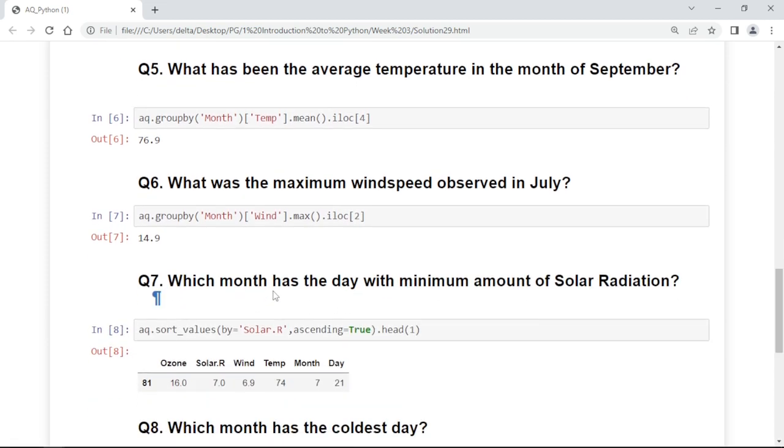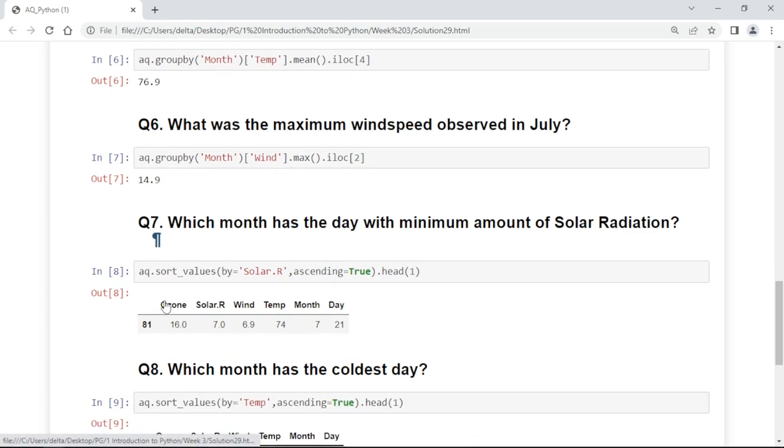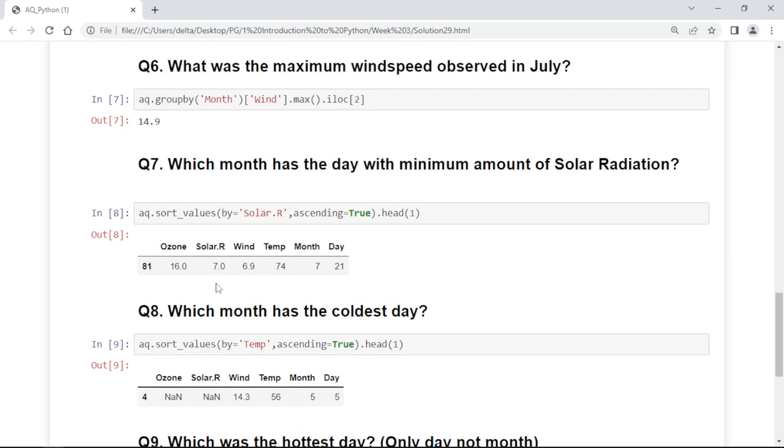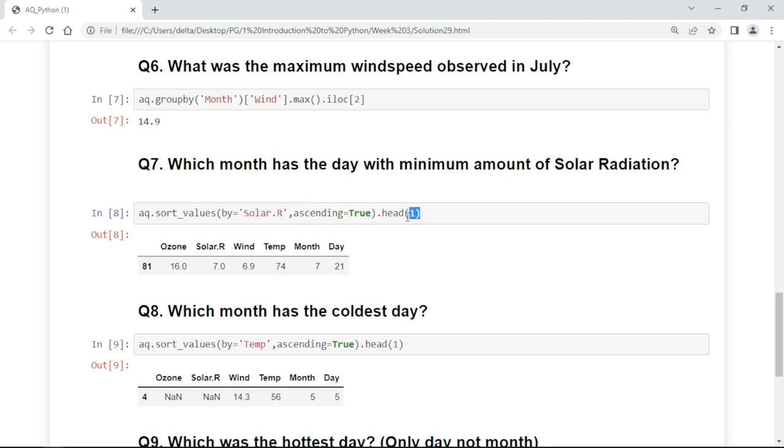Which month has the day with minimum amount of solar radiation? We are first sorting the value by Solar.R and the order is in ascending. I want only the first row because it will give many rows. At the first position, because ascending is true, it will return the minimum value with Solar.R.